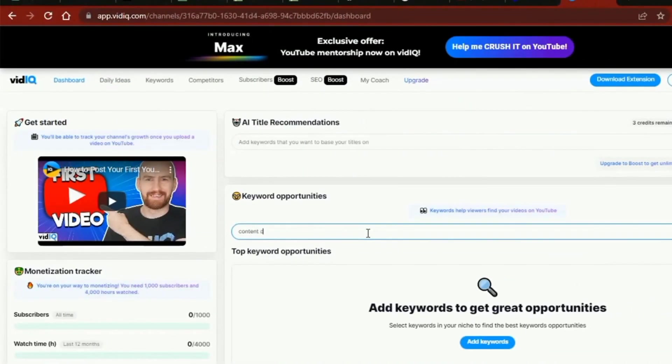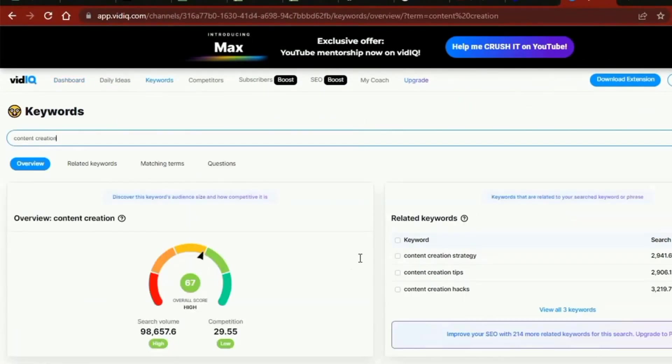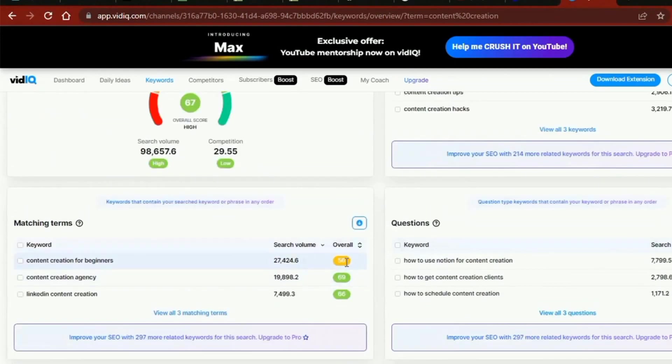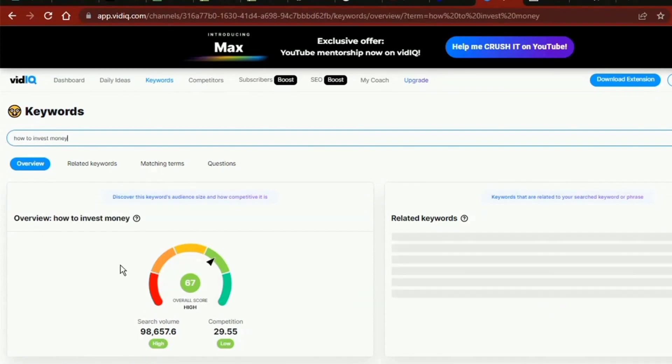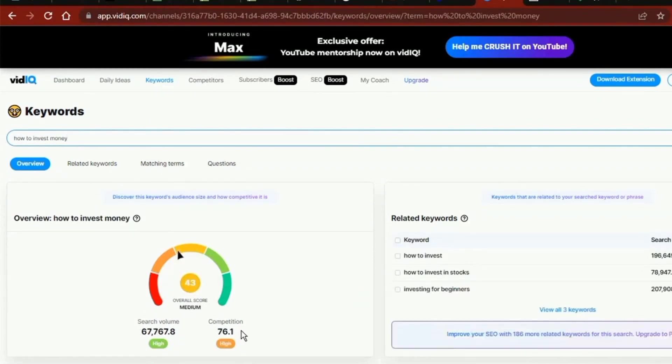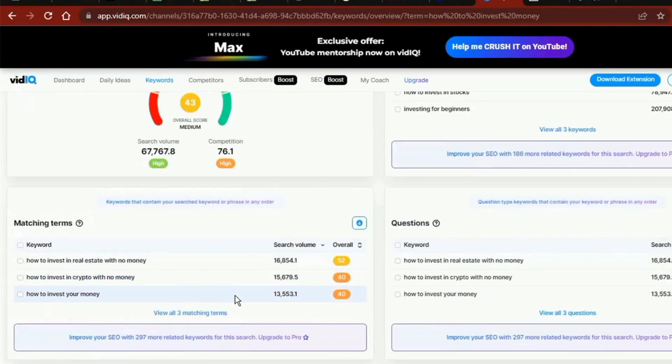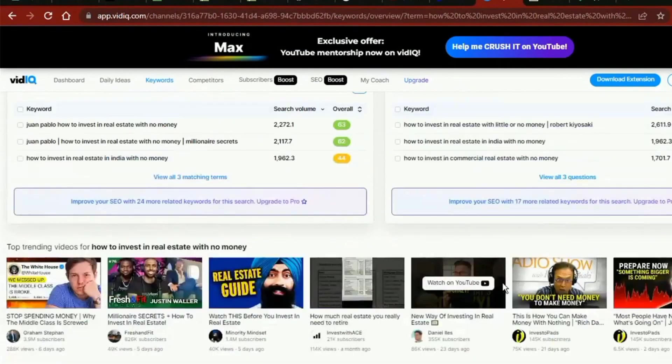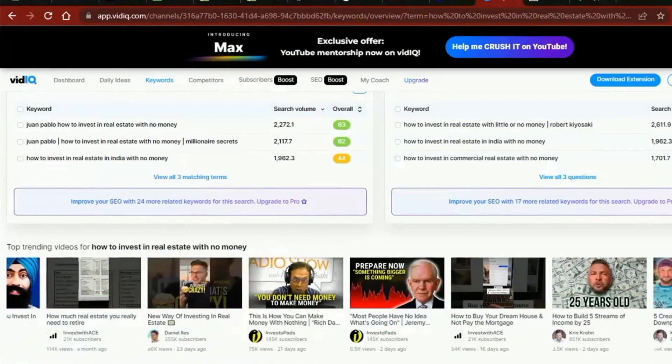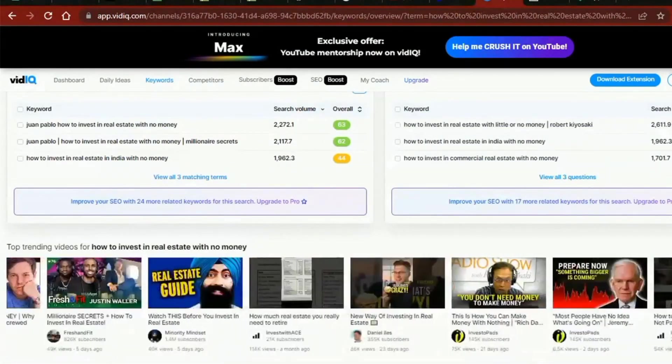WeShare and VidIQ stand out from the competition in this regard. You can learn more about the level of competitiveness and search volume for your topic or keywords using VidIQ. Having a decent topic won't help you much if no one wants to watch it or if there is a lot of competition for those keywords.